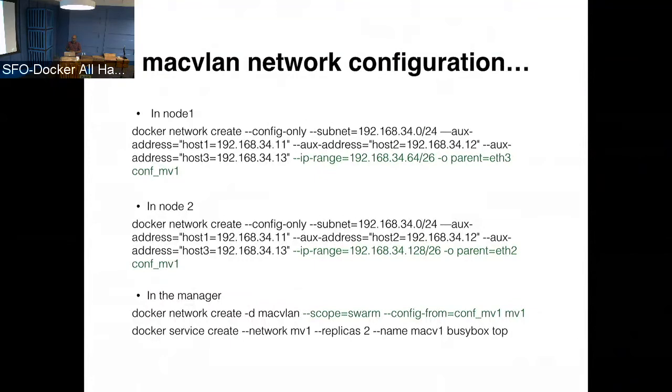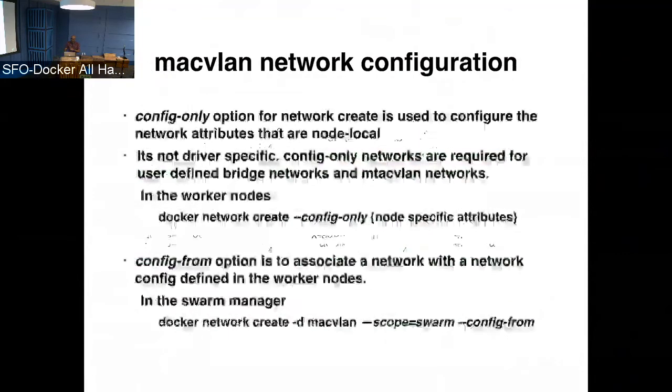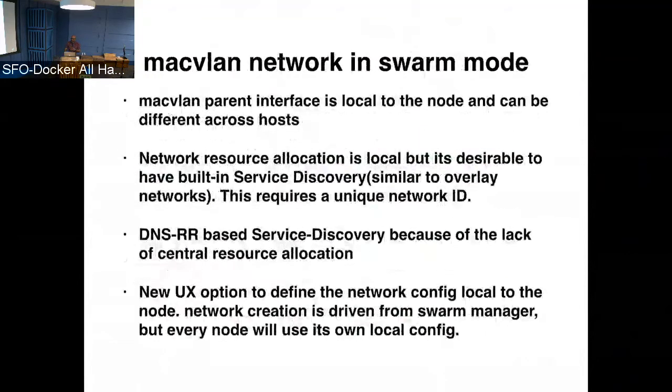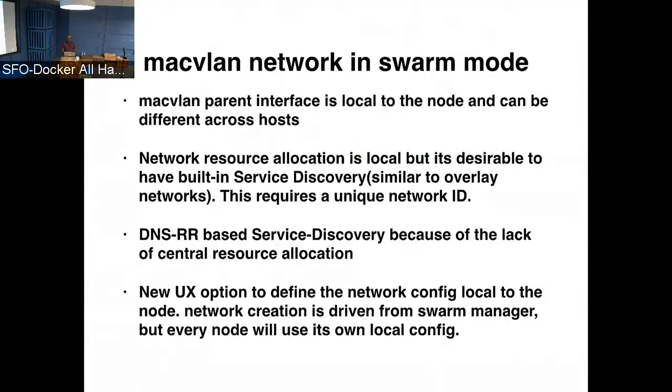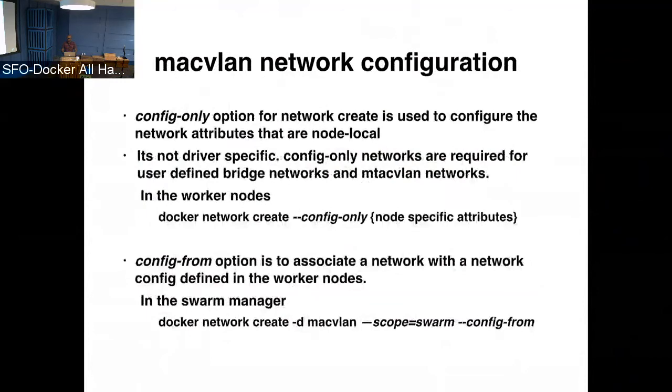And from that point on, there's no difference for the service create. It just looks like any other network, with the difference being that in the case of MacVLAN, the service discovery actually defaults to the DNS RR mode. So the reason for that is, like I mentioned earlier, in the case of MacVLAN, there is no central resource allocation. So the manager cannot assign a unique VIP. So what happens is we kind of default to the DNS RR-based service discovery. So if you look up the service name, it's going to give you a bunch of backend task IPs. So this is MacVLAN, and this will be available in the 1706. So please give it a try. If you have any issues, be happy to help. That's one.